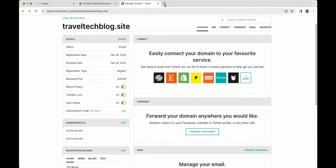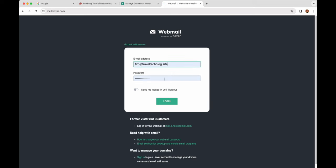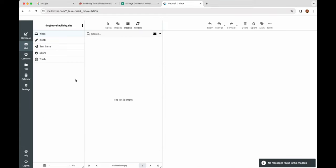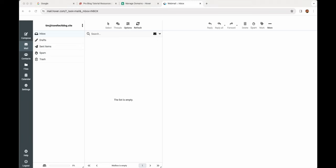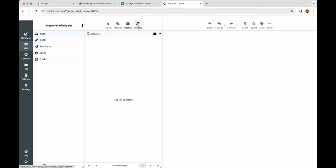To access this email box, open another tab and go to mail.hover.com and sign in with the password you just created. This is what our email box looks like. In the help files you'll also find how to access this email through a mail app on your computer or phone. The first thing we want to do is make sure this email is working, because we're going to use it to sign up for our hosting — so just go ahead and send yourself a test email.